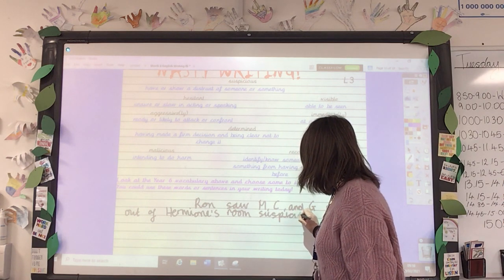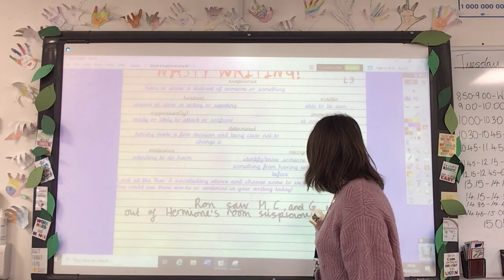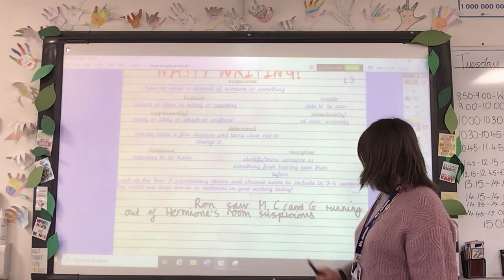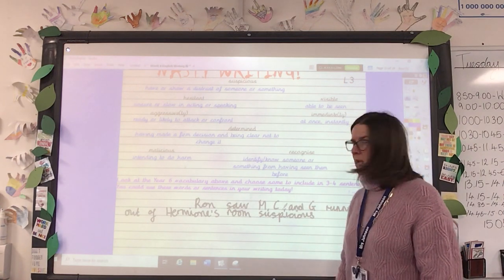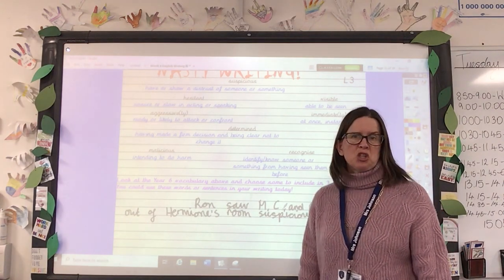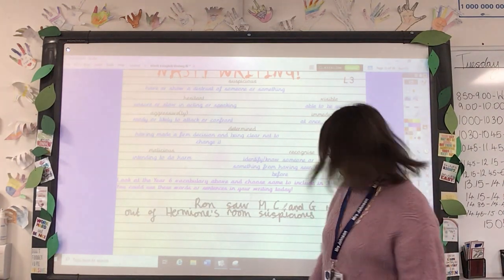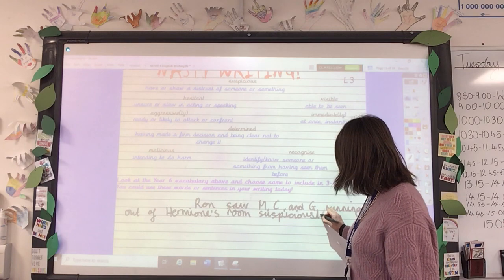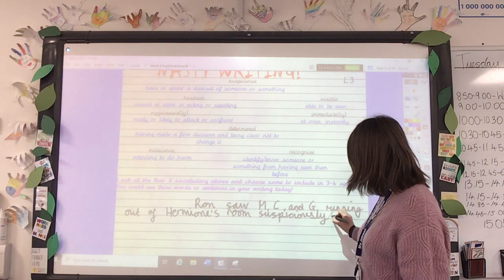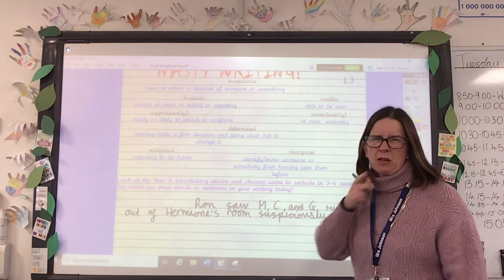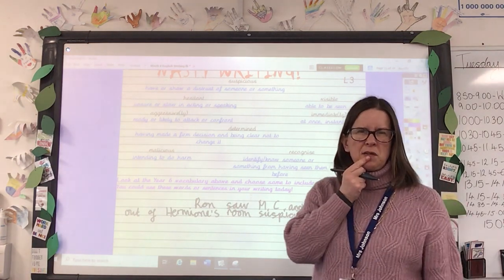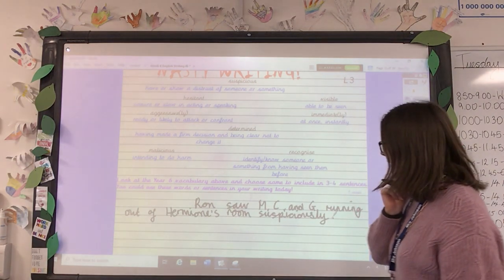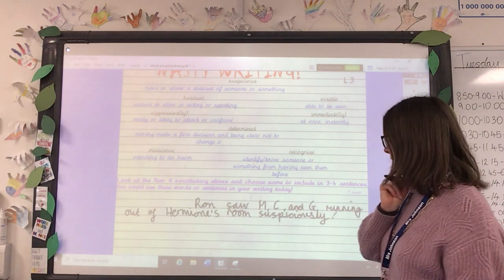I can't just write 'suspicious' — I can't say 'running out of Hermione's room suspicious.' I have to say 'suspiciously' because it describes how they were running. Now I wonder if I can think of a fronted adverbial to make my sentence start more interestingly.